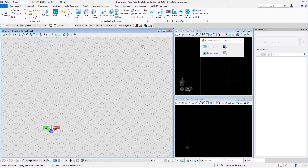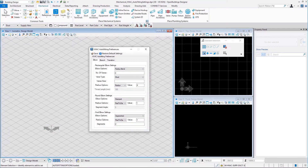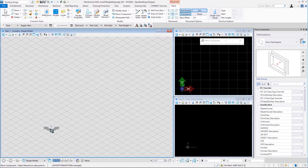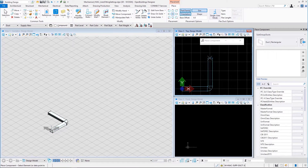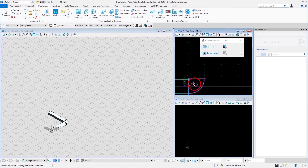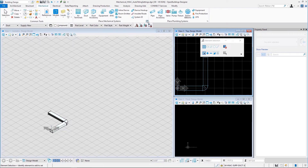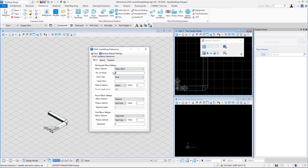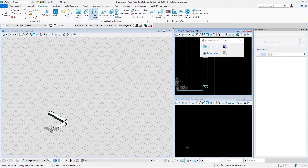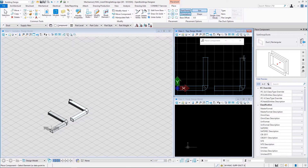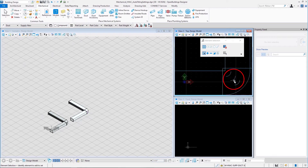Now let us take a look at the options available for each of these types of elbows. The first option for radius bend rectangular elbow settings is number of veins. Here the number of veins is set to 2. Let us save it and place two rectangular ducts at 90 degrees — here we can see two veins in this elbow. Now let us change the number of veins to 3, save, and create two more rectangular ducts. Here we can see we now have three veins in this elbow.